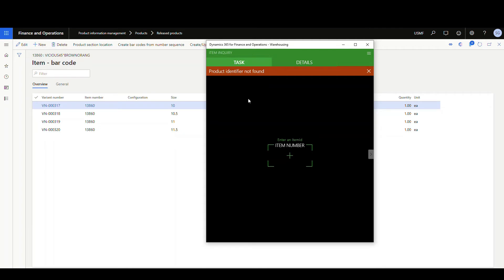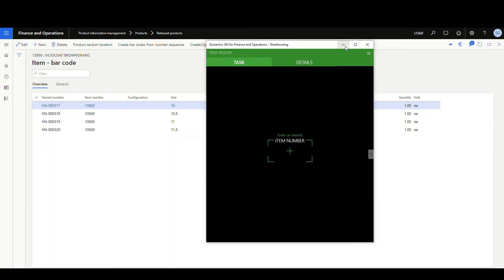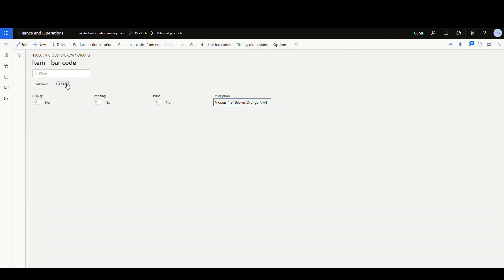Okay, so the way you fix that's really simple. If we go back to the UPC screen here and you go to general, there's a scanning slider here. So let's go ahead and edit that and change that to scanning yes and save that.